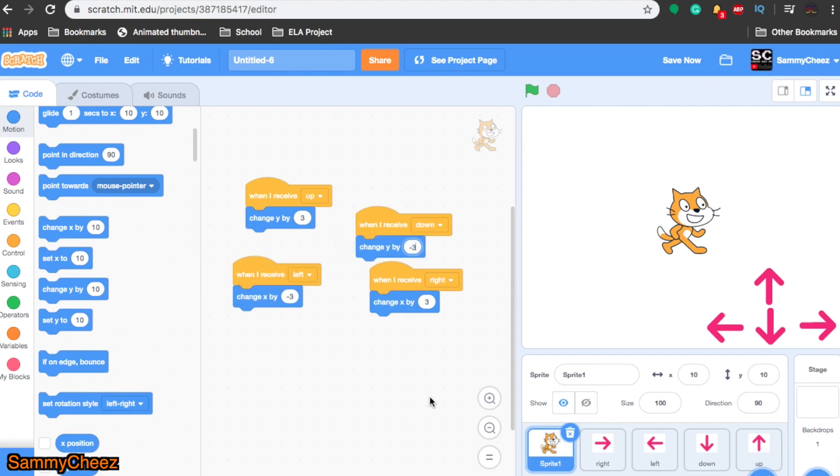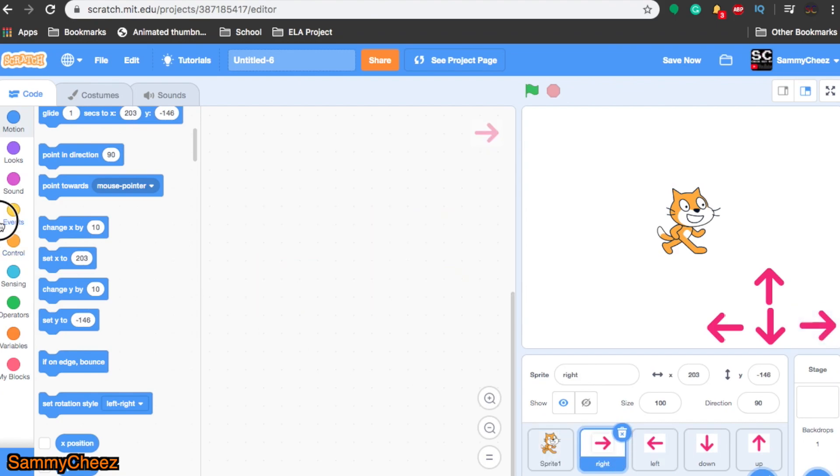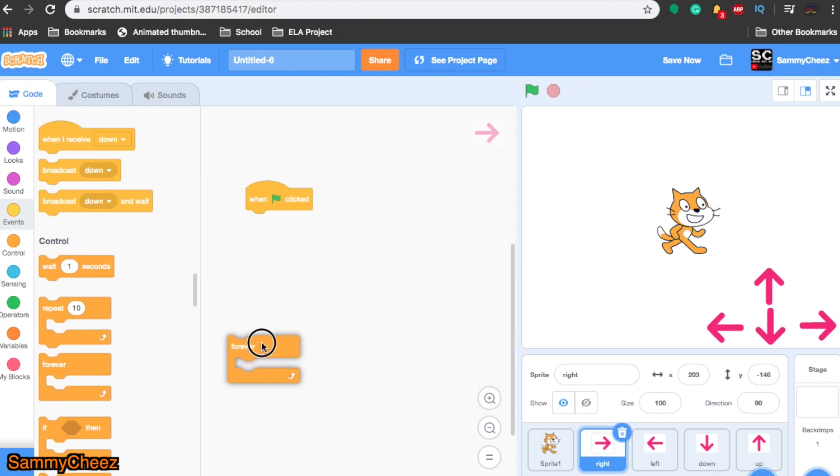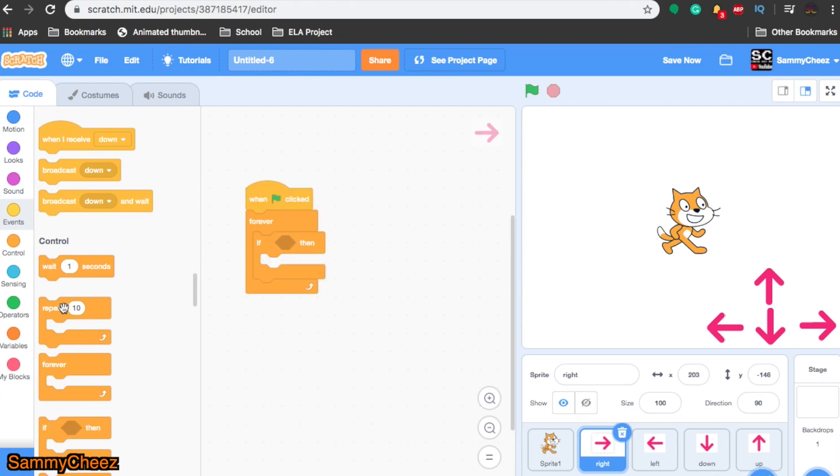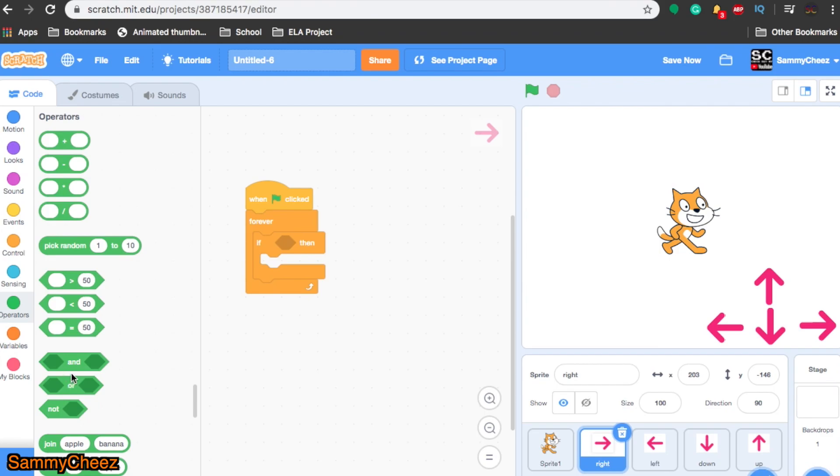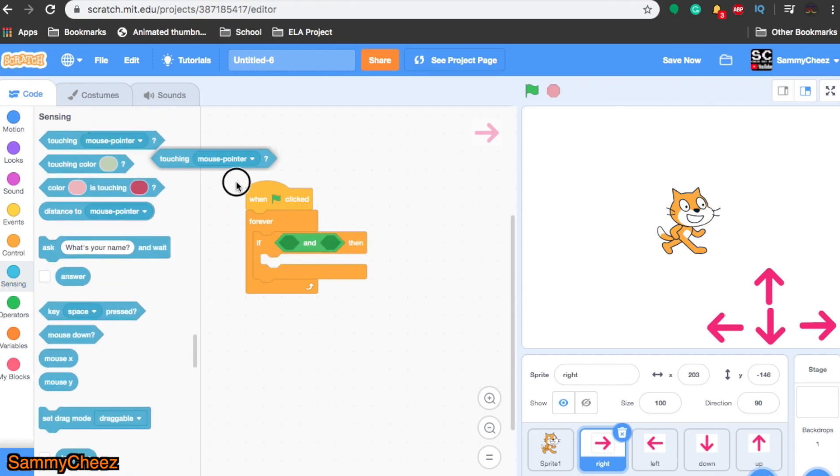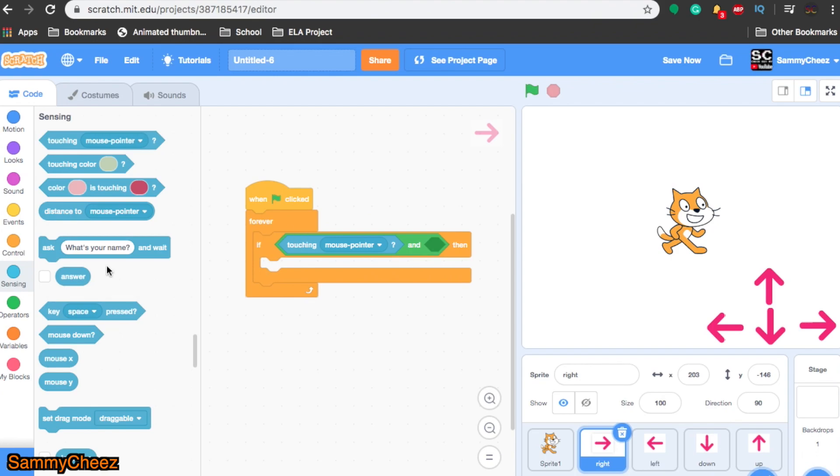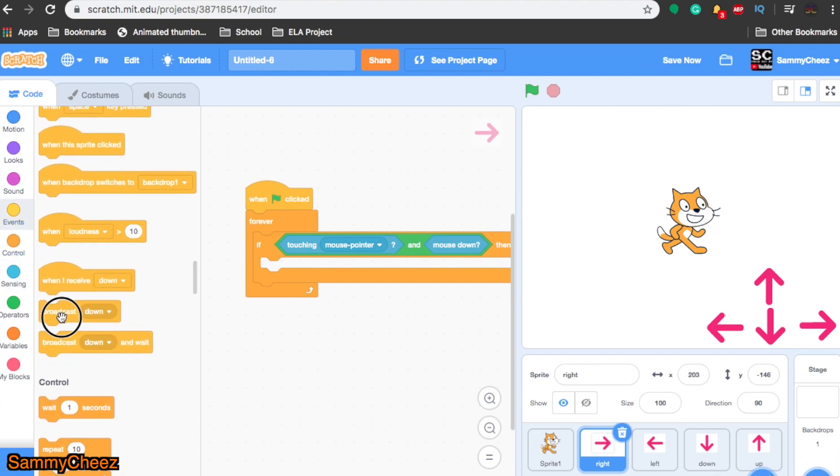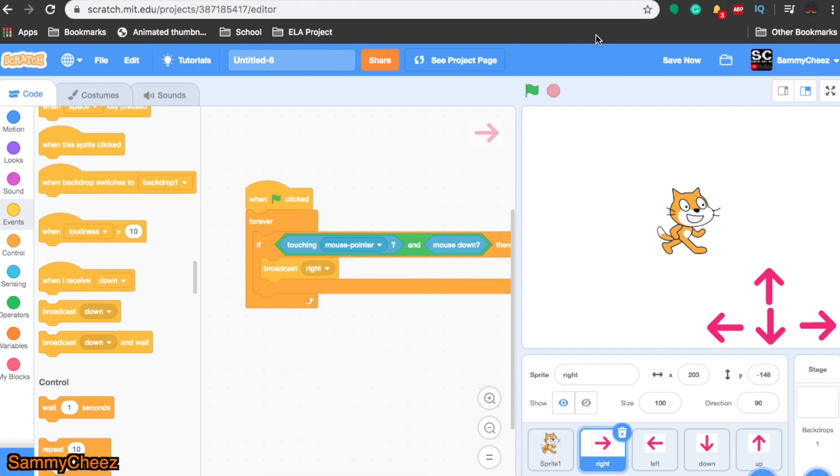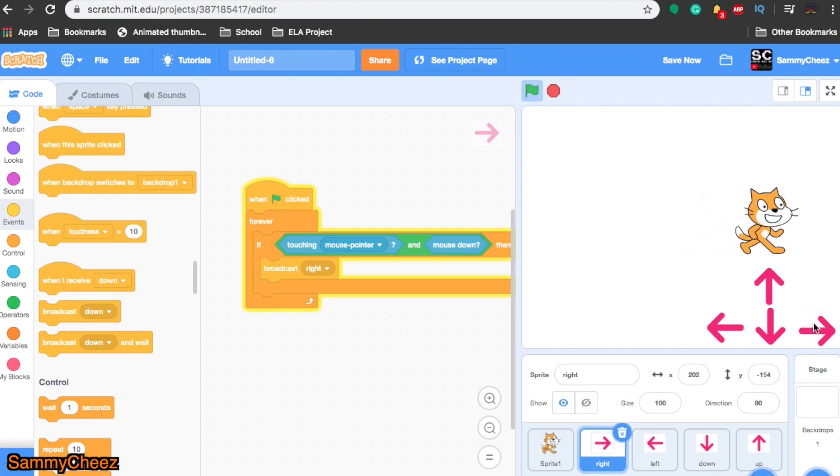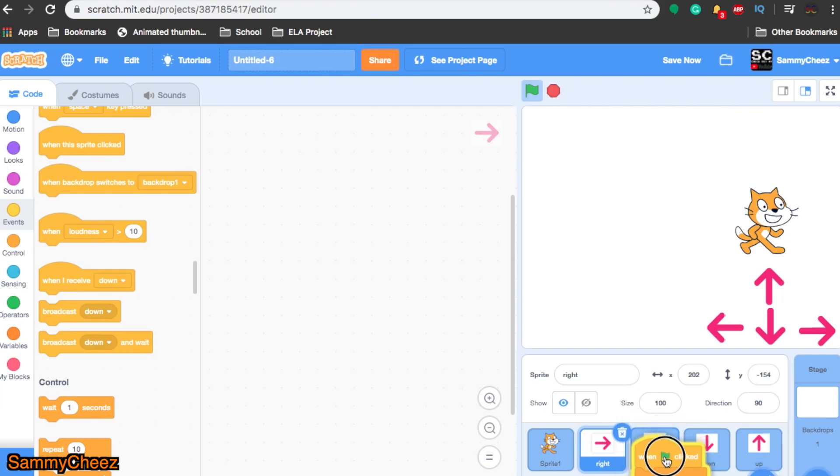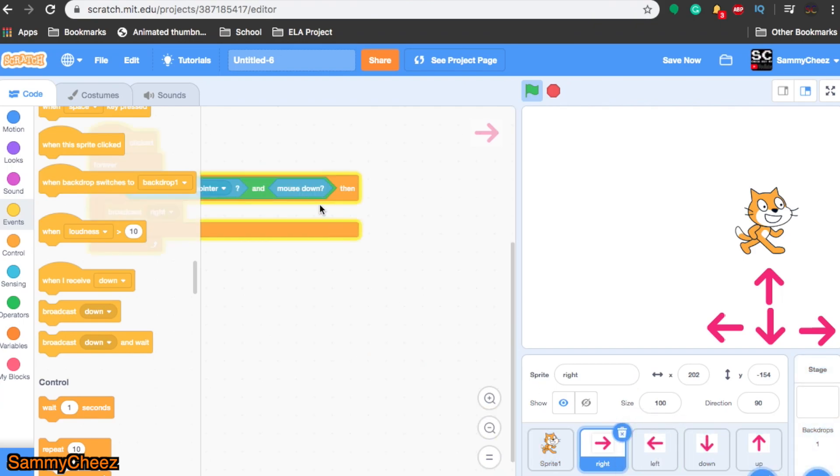Now we need to make the arrows do the right functions. Let's go to the right arrow. Events, when green flag clicked, forever, if then, put that in there. Grab operators and block, put it inside here. Sensing, if touching mouse pointer, put that in one spot, and mouse down, then broadcast. This is the right arrow, so we go to right. Now let's give it a shot and start the project. As you can see, it works. The cat does not stop, so now what you can actually do is just drag this into all the other arrow sprites.